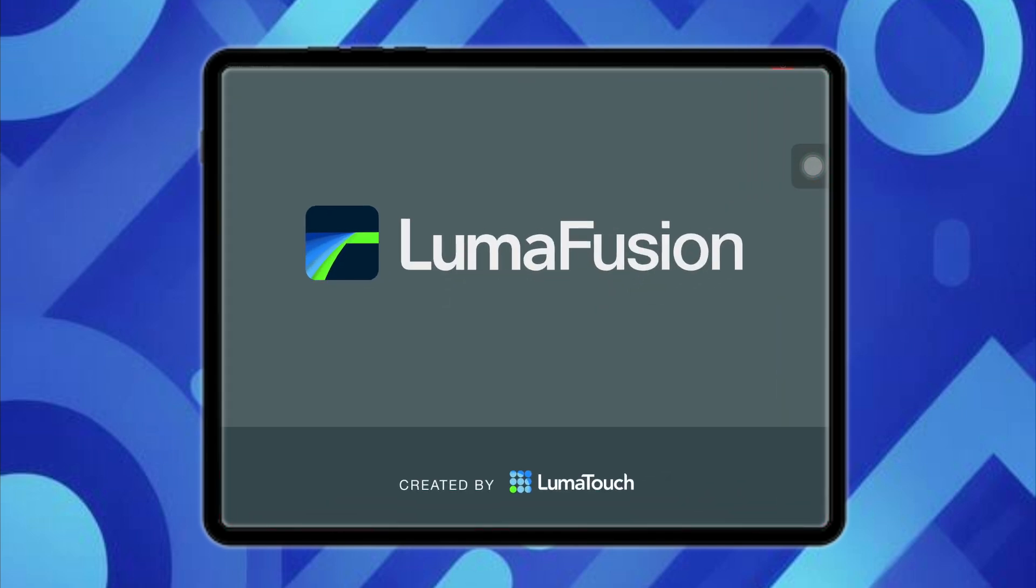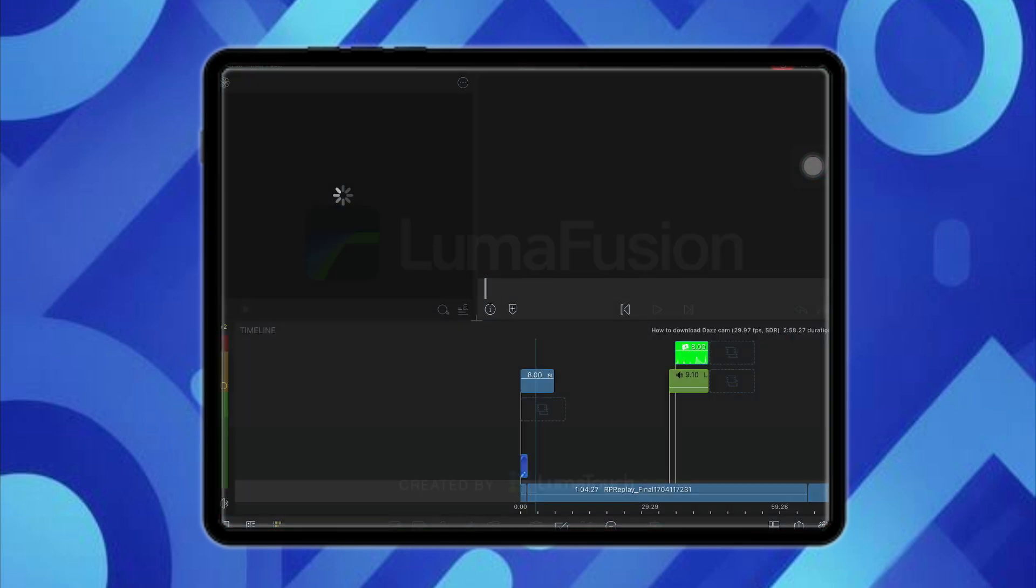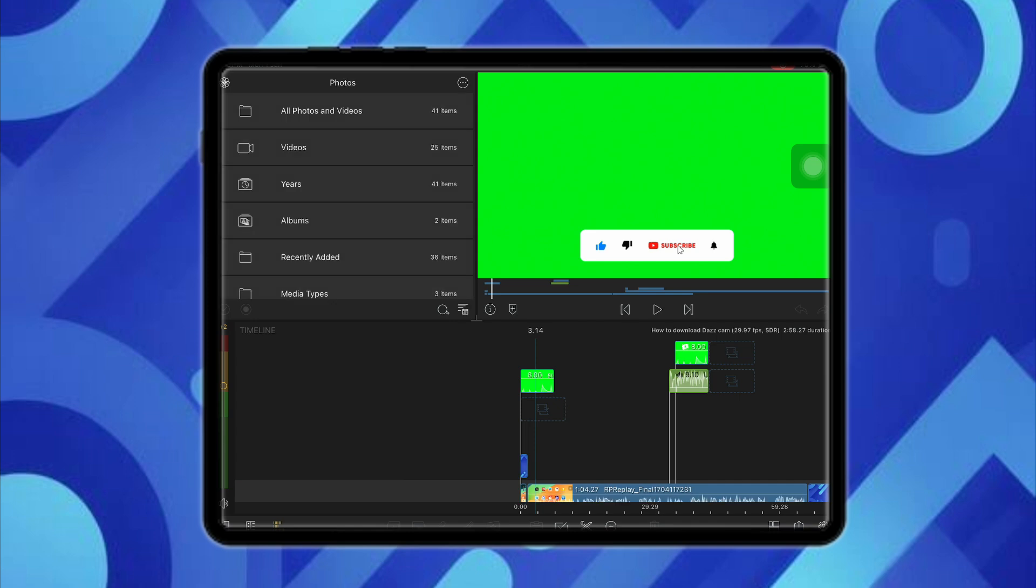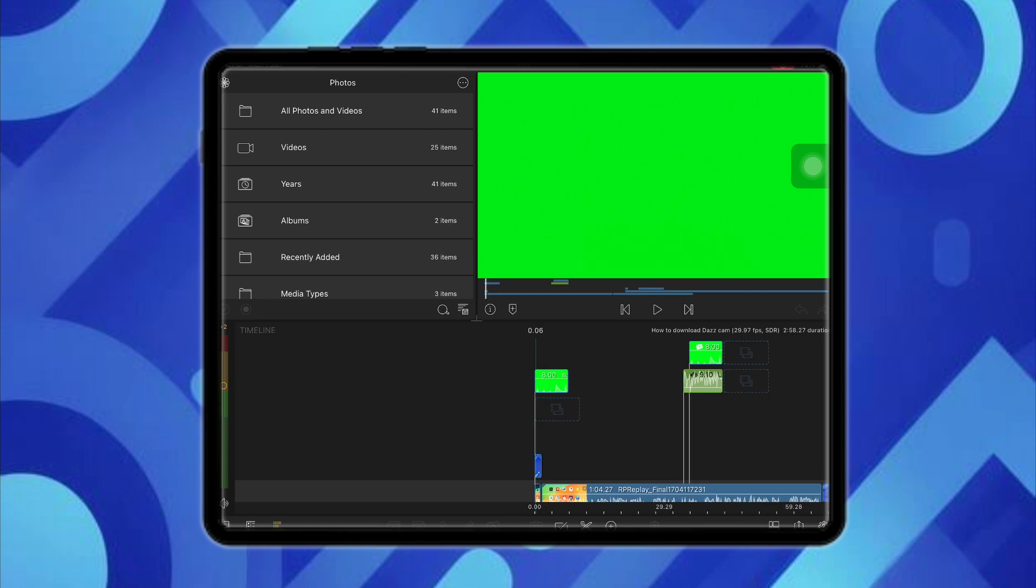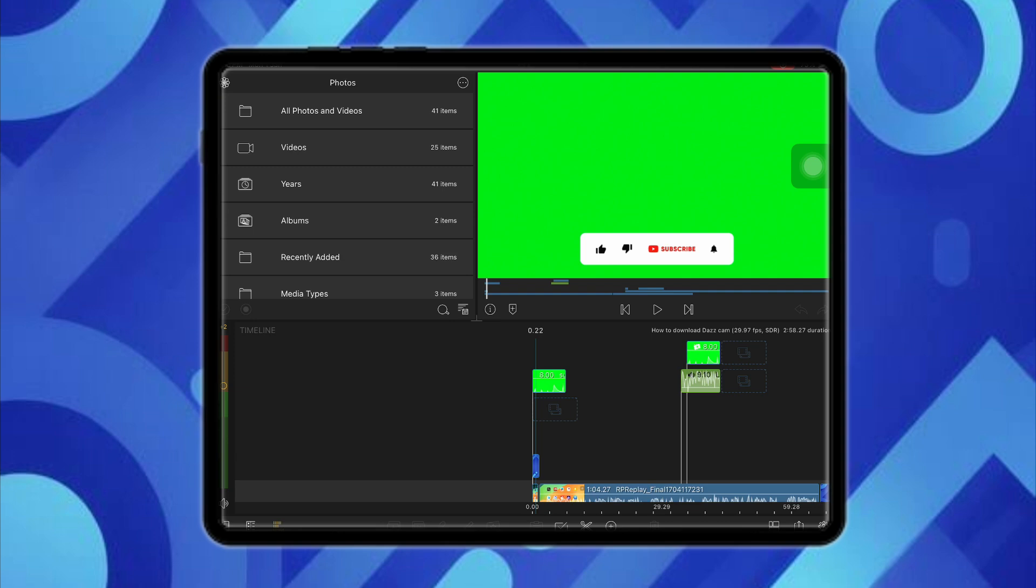For example, I want to remove the green screen of this particular clip right here. I'm selecting the clip. As you can see, this clip has made my entire screen green, so I want to remove this green screen and just want to keep this subscribe button right here.